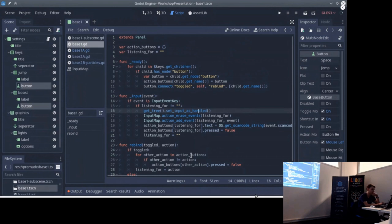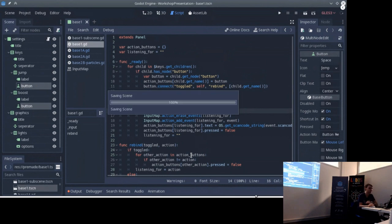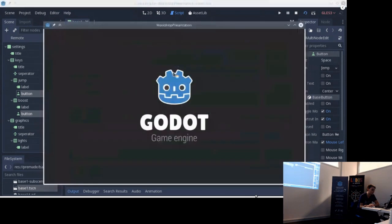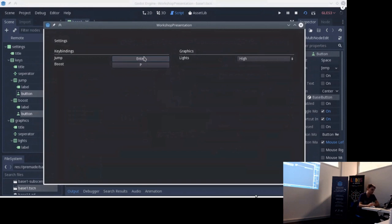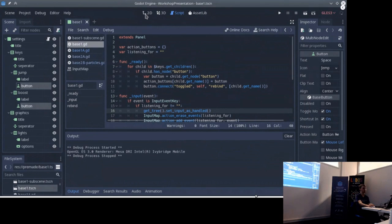This is pretty much the code, which can be written in maybe 10 minutes. Let me run it just to see that it actually works. We can rebind things - so it's good. But it has a problem: we can't reuse any of this.